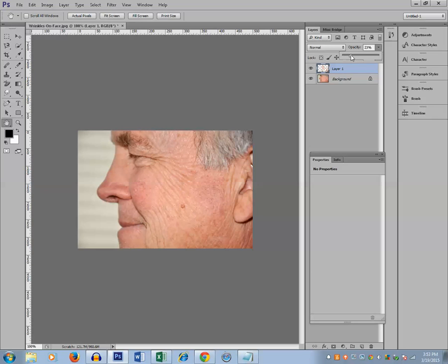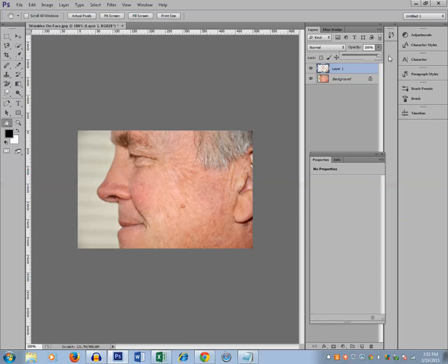In this way you are able to remove the wrinkles by two ways, either by the use of a patch tool or by the use of a healing brush. Thanks for watching this video. Please like, share and subscribe to my YouTube channel. You can also visit my blog kundanstech.com for more tips and tricks. Thank you.